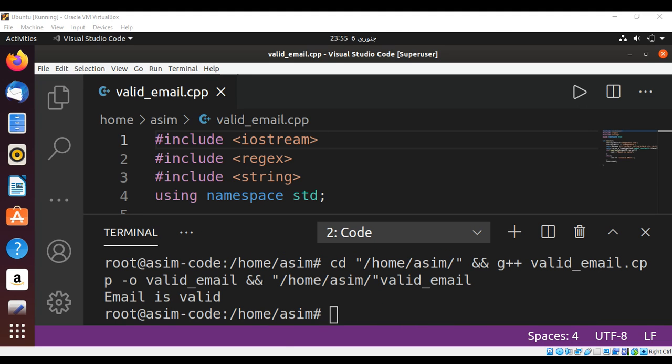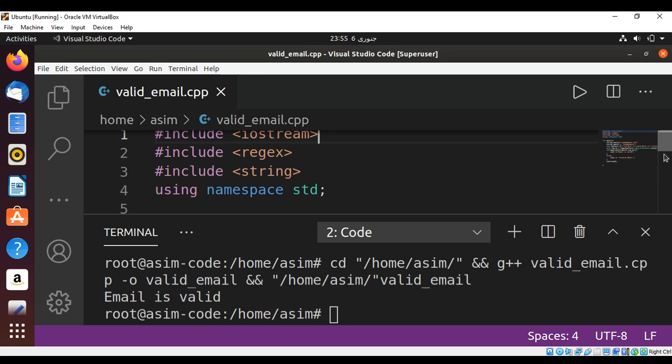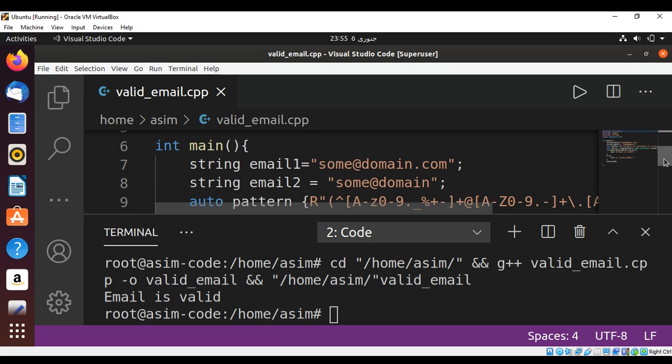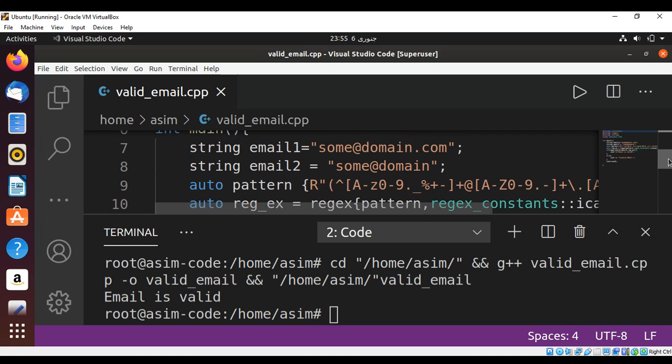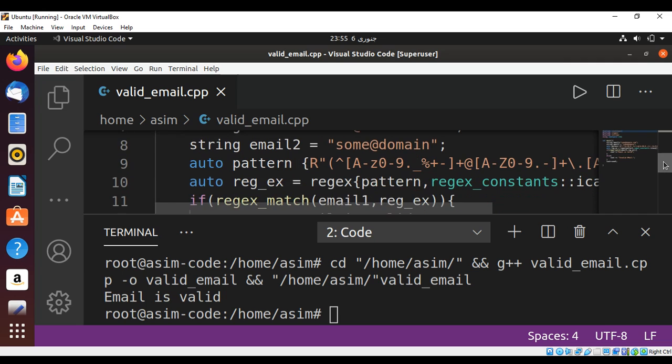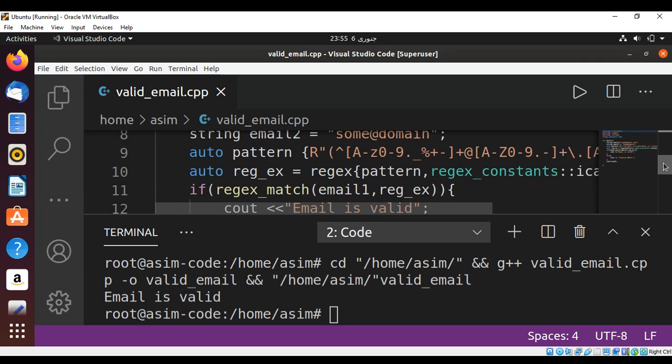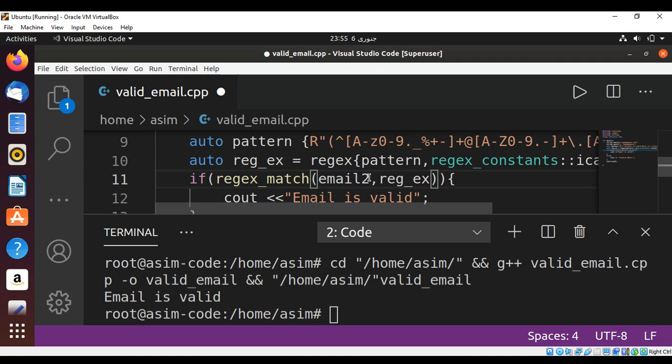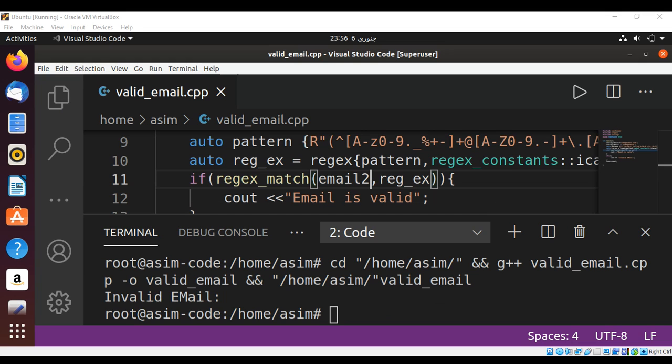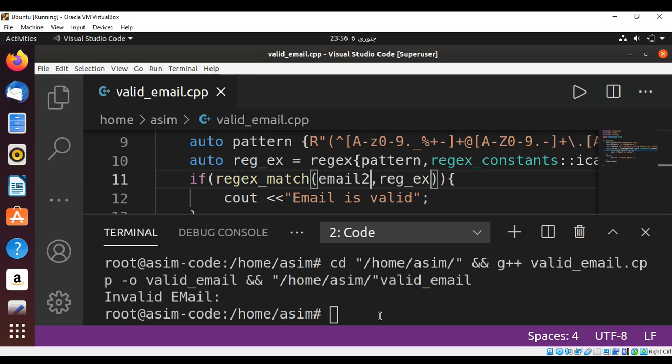When we compile and run the program, the email is valid. The first one is sum at domain.com, which is valid. The second email has dot com part is missing, so I'm just going to change email two and run our program again. Now it prints invalid email because this one is invalid, so our program is working fine.